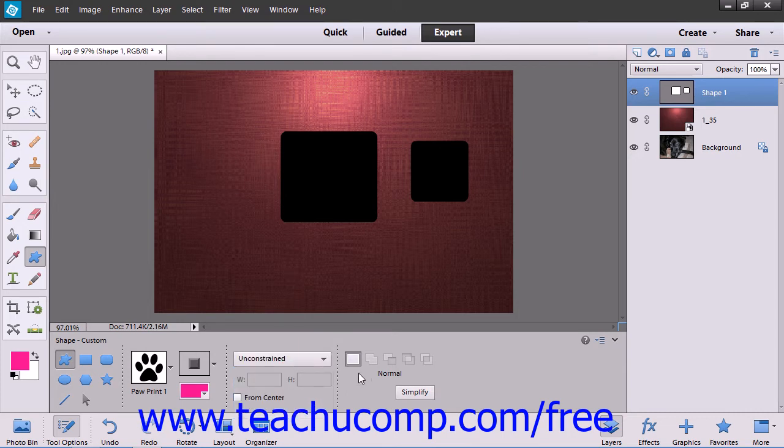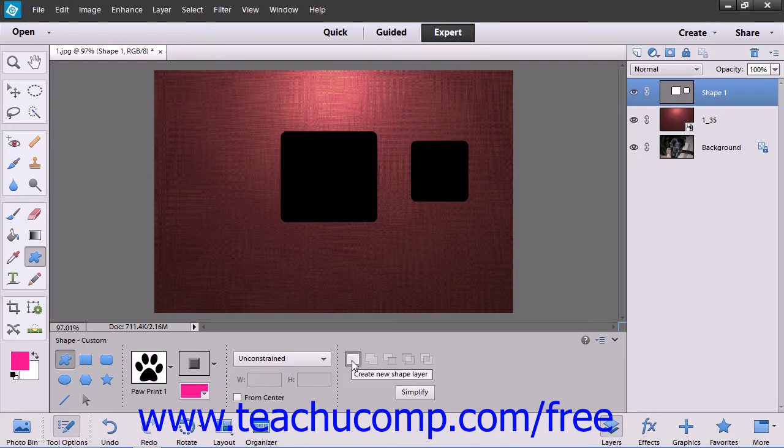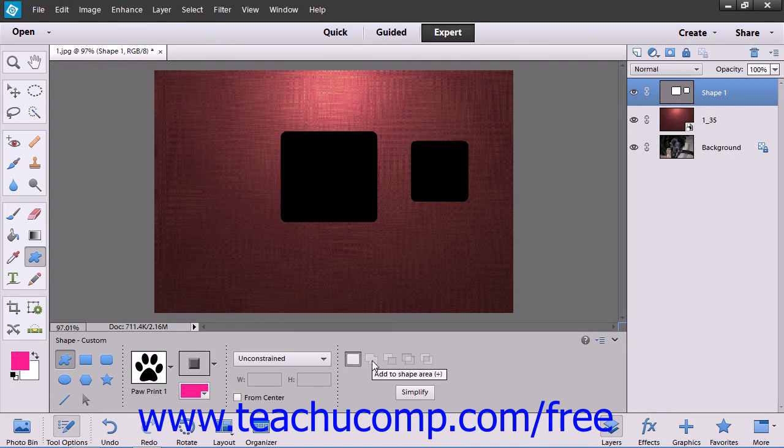In the last section, you choose what type of interaction you want your shape to have with the shape layer. You can select New Shape Layer to have the shape that you draw in the image appear within a new layer. You can click the Add to Shape Area button to add the shape that you draw to the shape layer that is currently selected in the Layers panel.